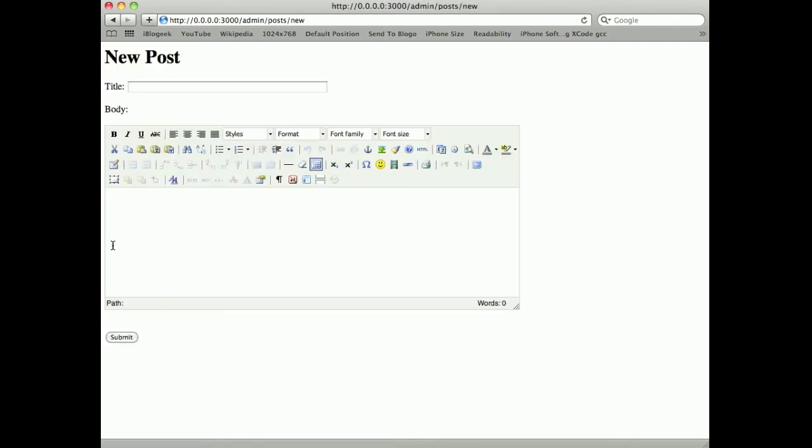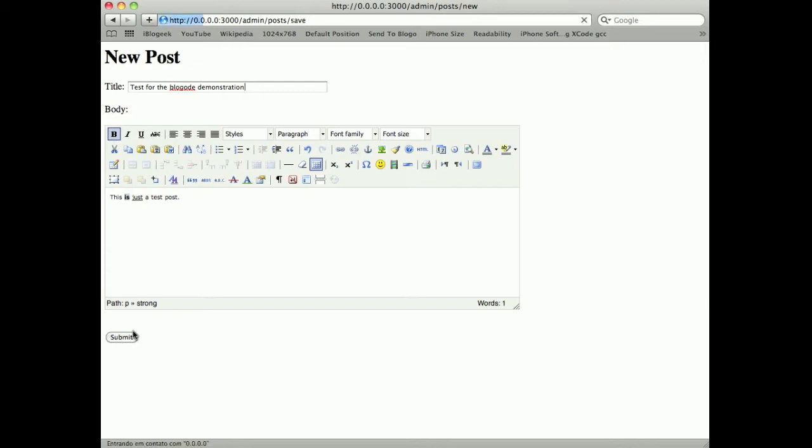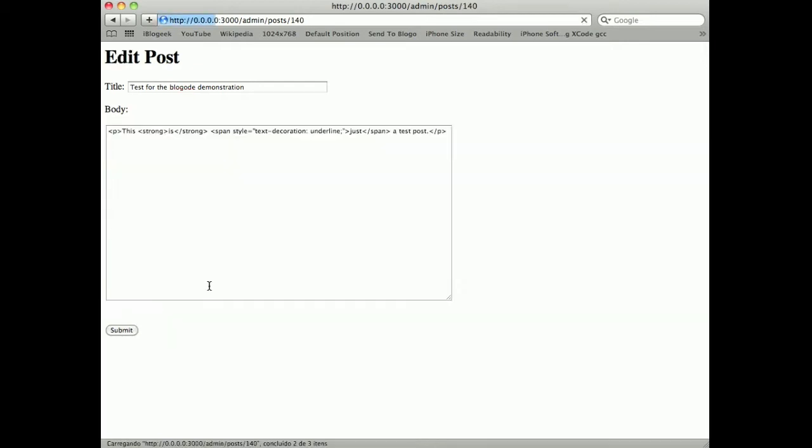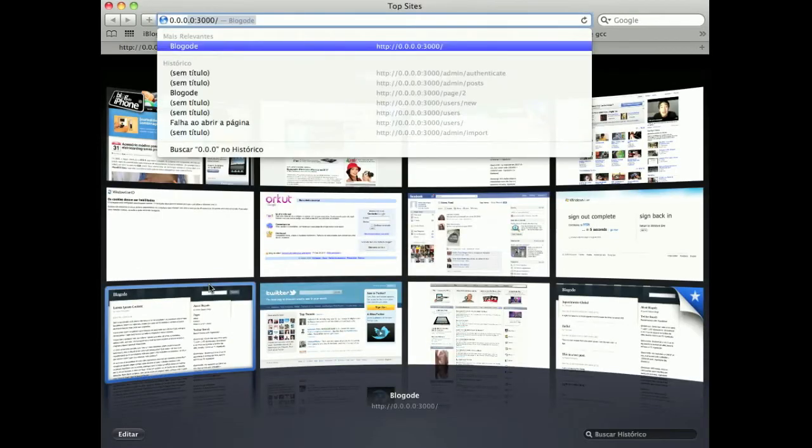I can write a new post like a test for the Bloggoat demonstration. This is just a test post and I can underline stuff like normal HTML and when I submit